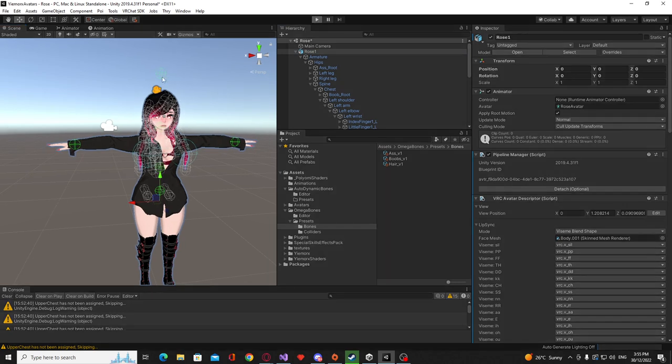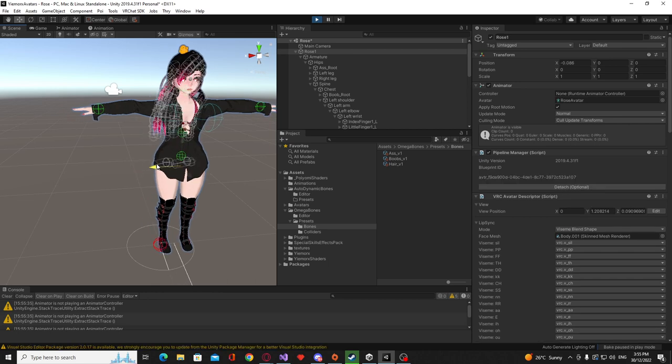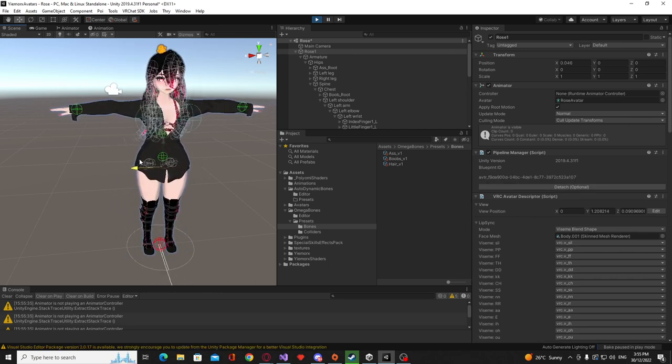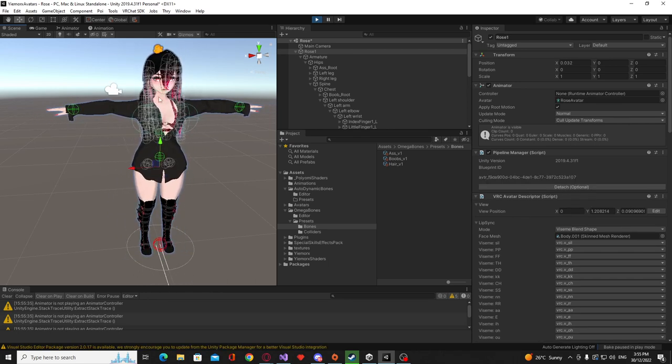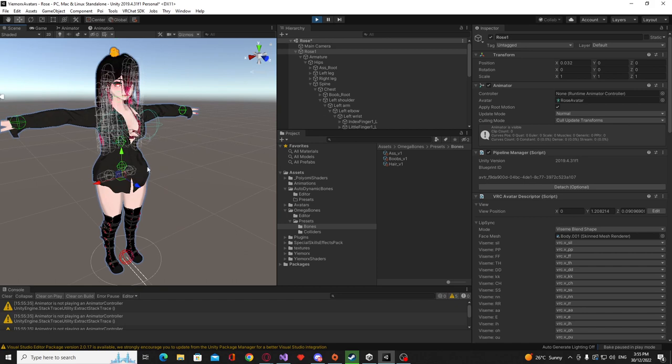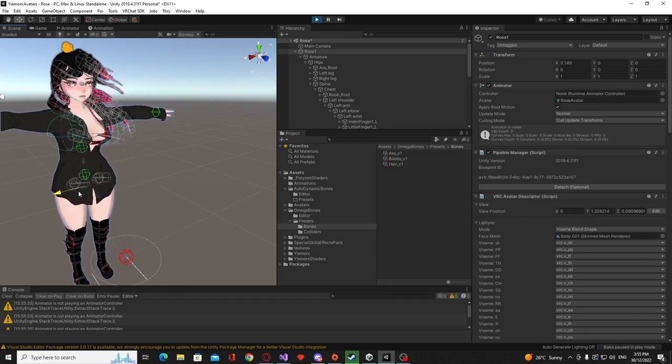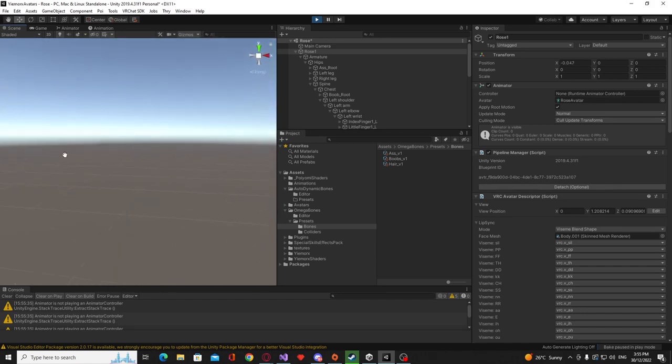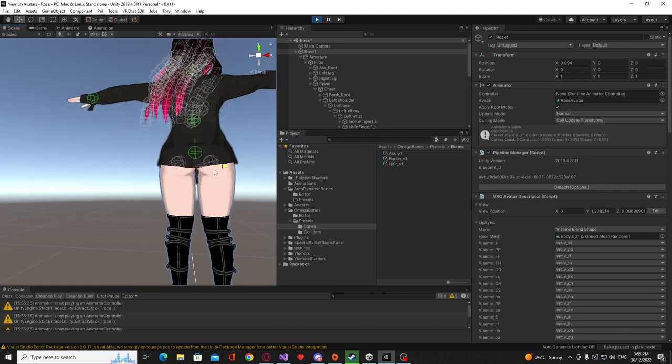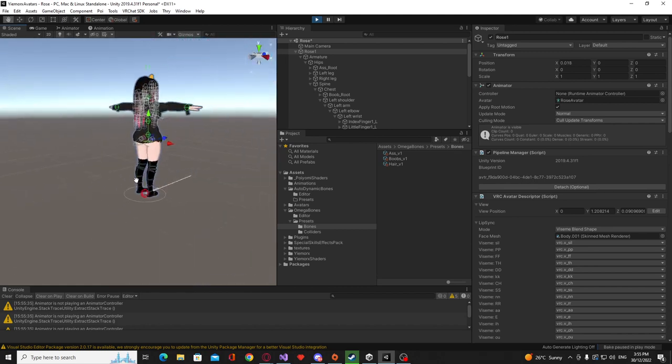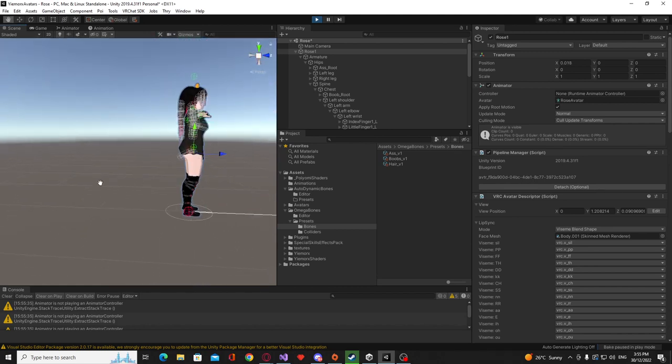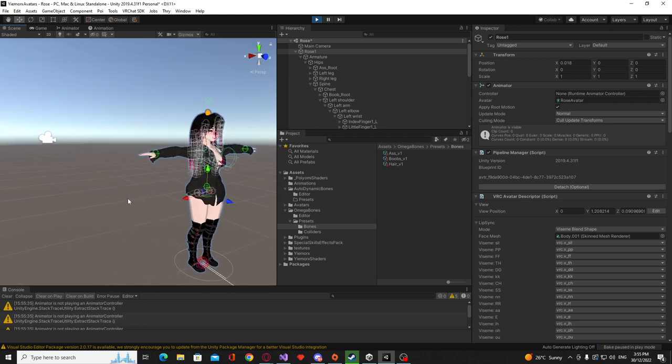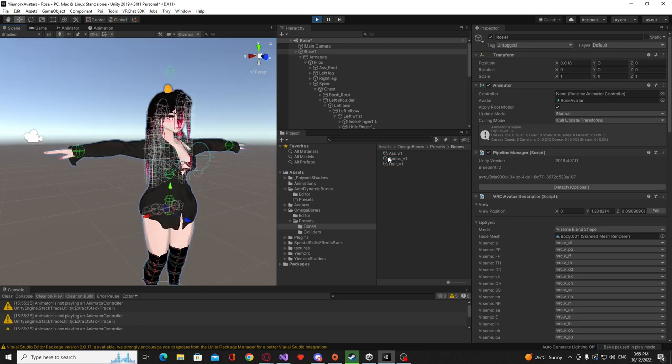So yeah, now we can basically just go in and test out the bones and it was pretty simple. You have the breasts working, you have the hair working, you have the butt working and just like last time, you can do all of this in editor.